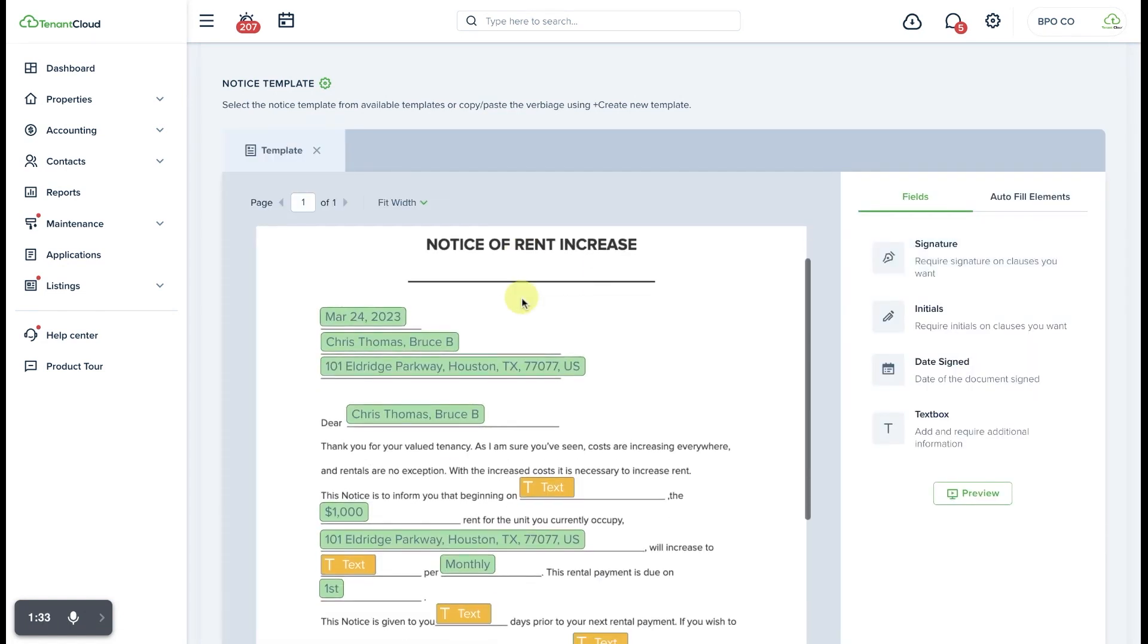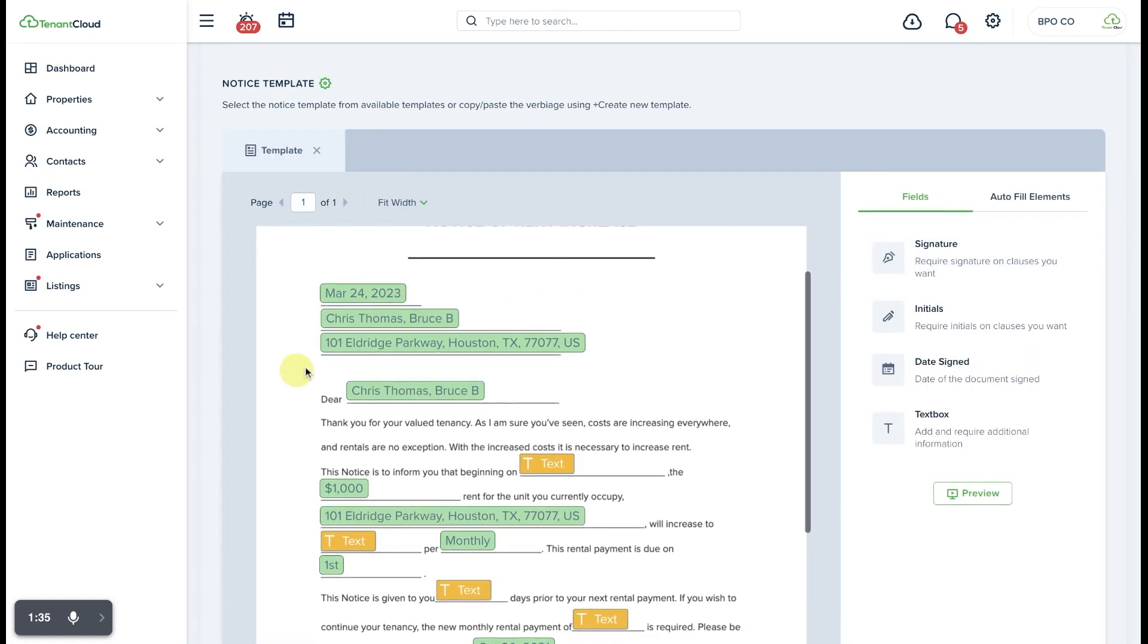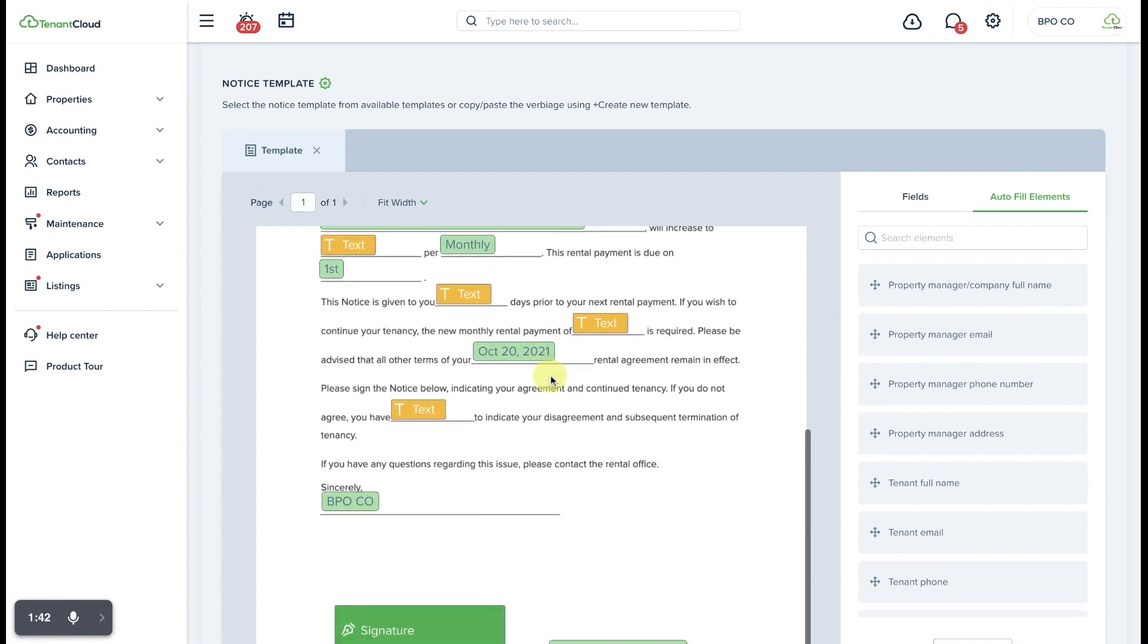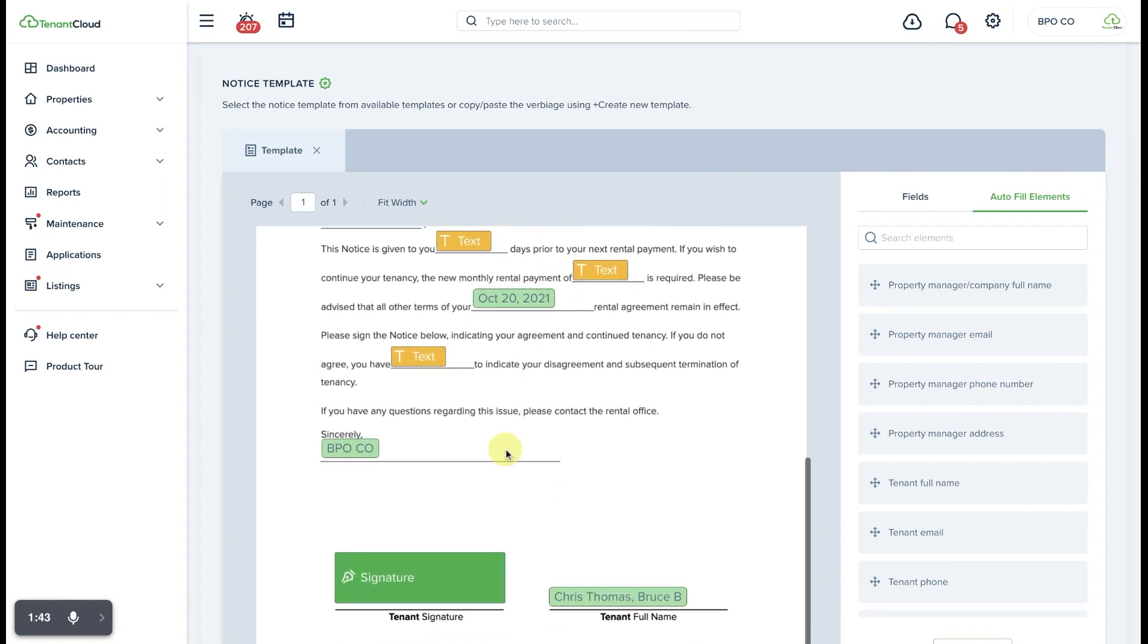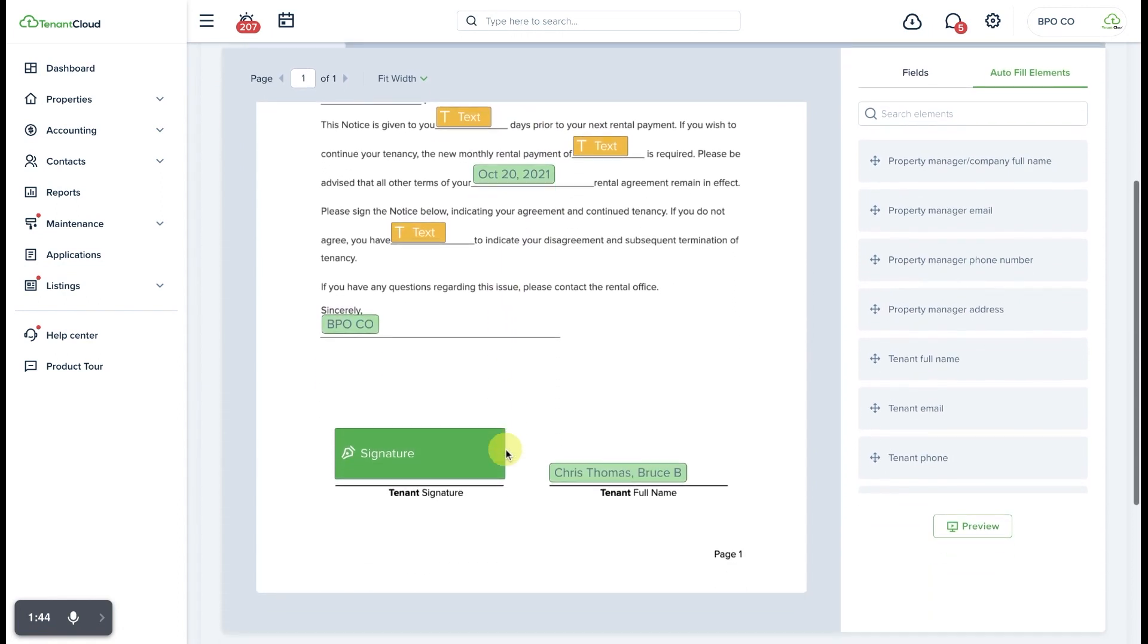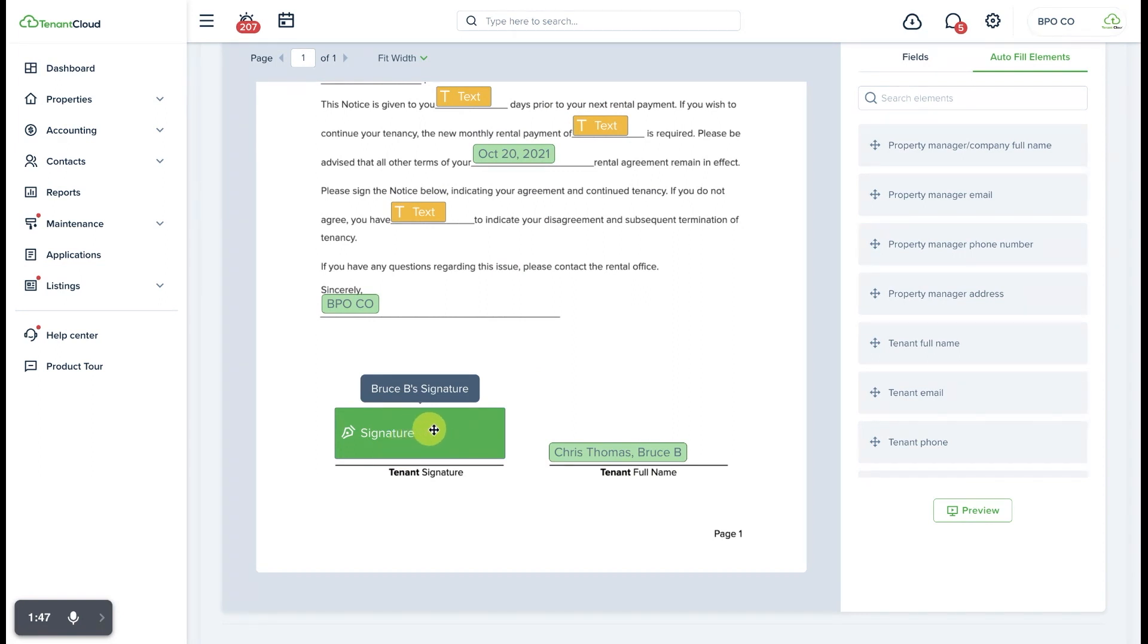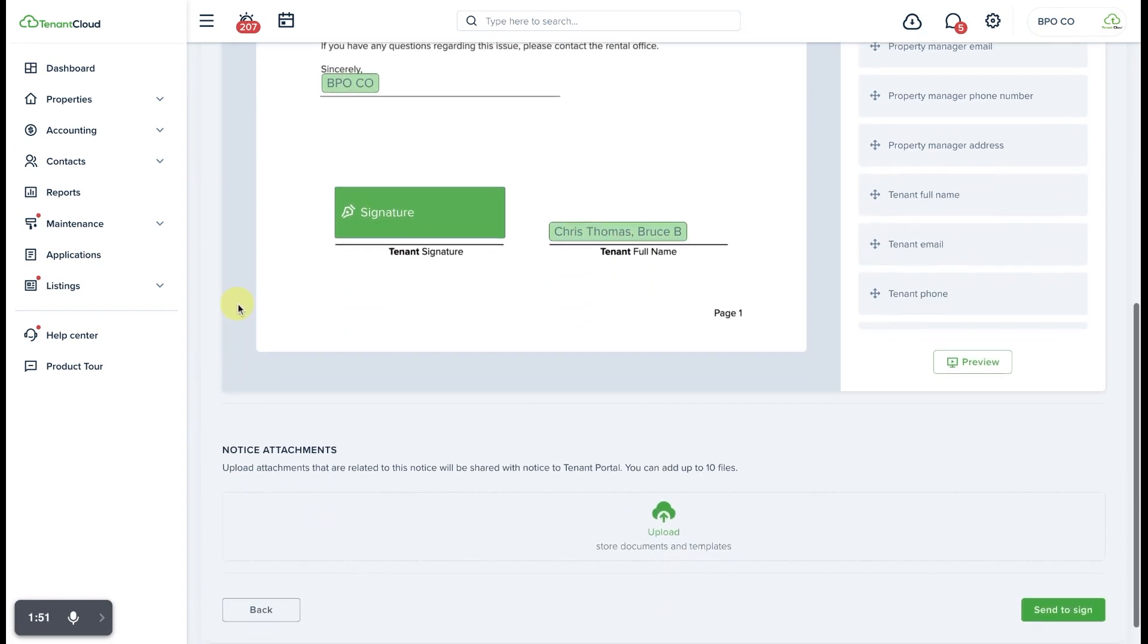From here, it's going to pull up the Document Template with all of the autofill element tags that I already added as a part of this Document Template. I just want to go through and make sure that everything here is still applicable, and make sure that the signature fields were assigned as a part of the Document Template.